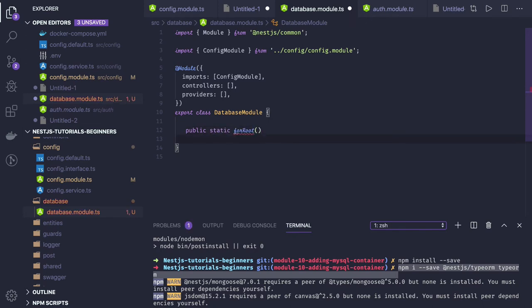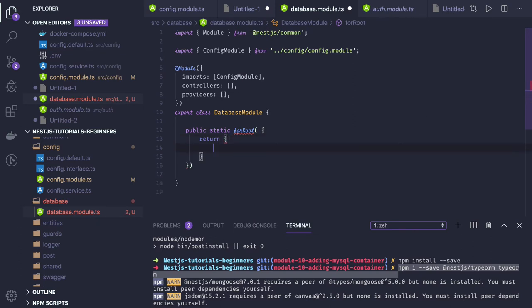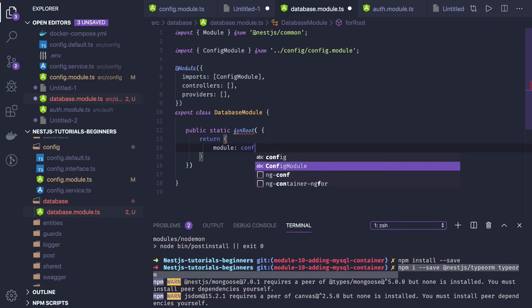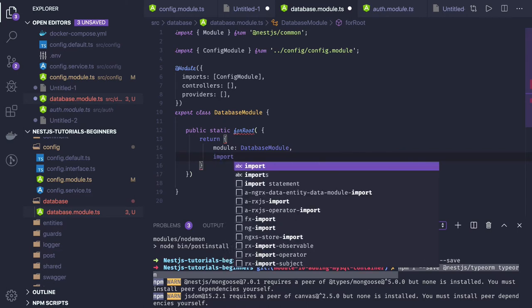Here we will be injecting all the configuration information — we will pass a db config and handle that later. What we are returning from this method includes the module to inject first, which is the config module. The module is the database module, and in imports we are doing the dynamic initialization.